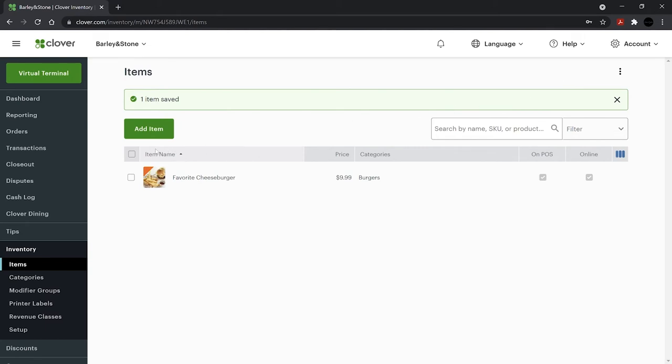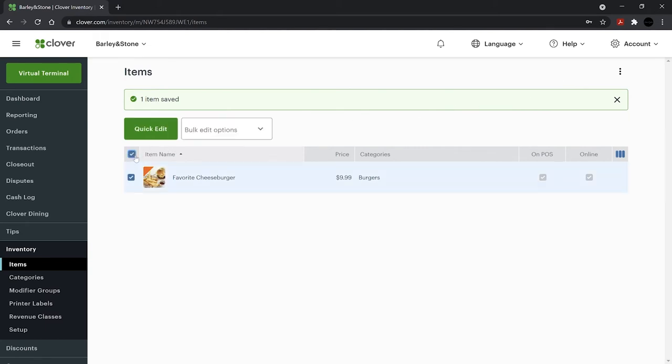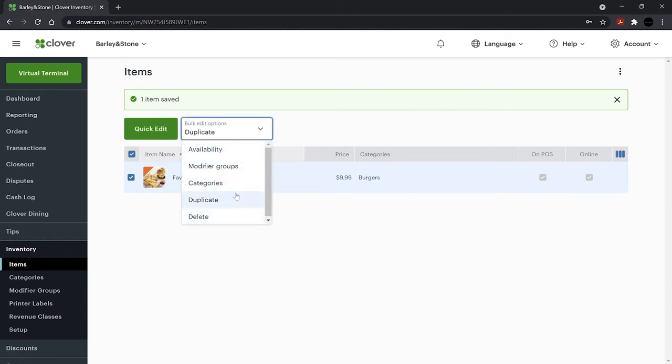To make a bulk edit, check the items or use the box for all items. Then click the Bulk Edit Options drop-down to make changes.